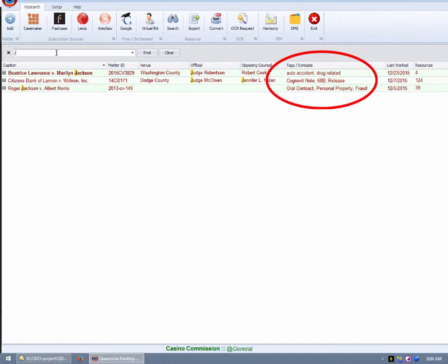You may also find it useful to add descriptive tags to your matters. QDO allows you to create tags to indicate the type of case, or you might add tags to indicate the primary questions of law involved in the case.